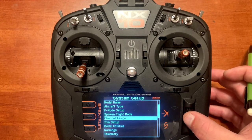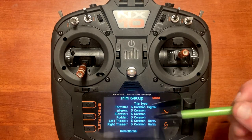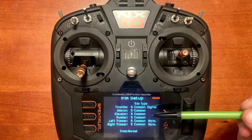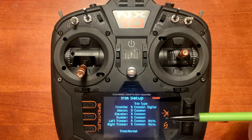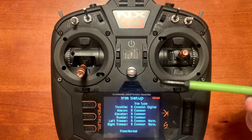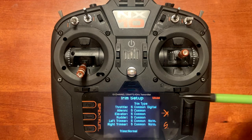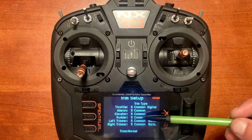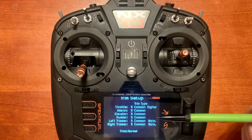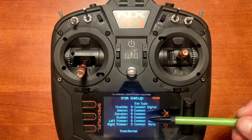Next we need to go into trim setup. In this menu you will notice you have trim type common. Common means the trims stay the same no matter the flap mode. So for example, if we didn't want the rudder to reset as we went to the different flap modes and wanted it to stay the same, we could just leave rudder on common. The ones that you do want to change, you need to change that to F mode.